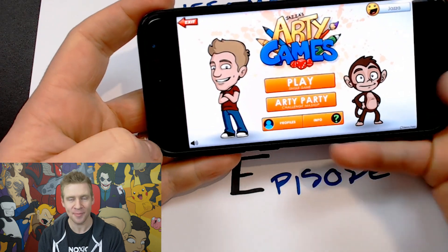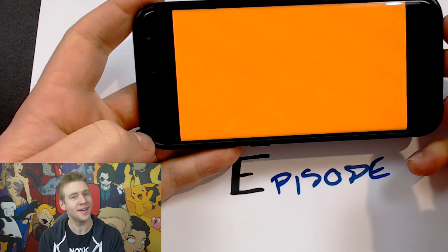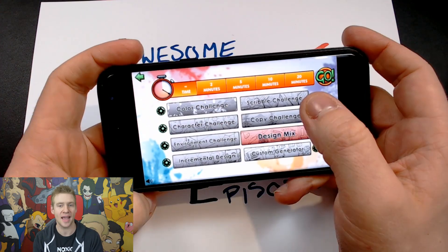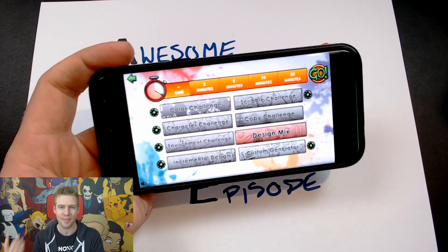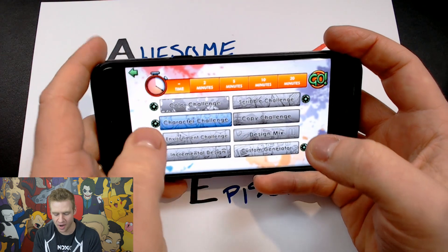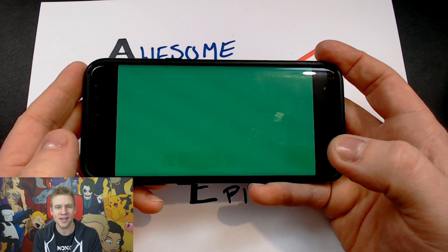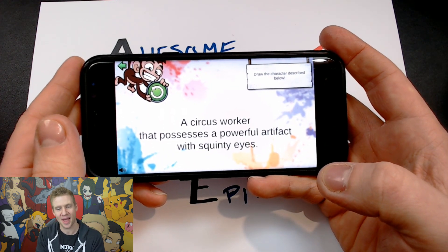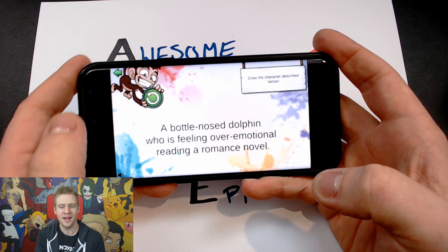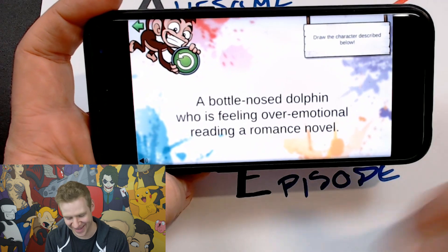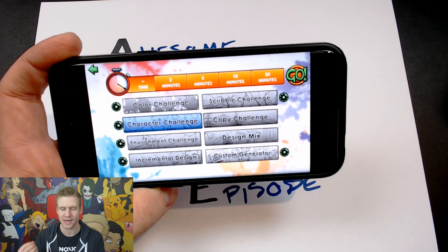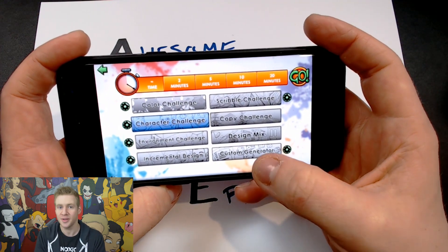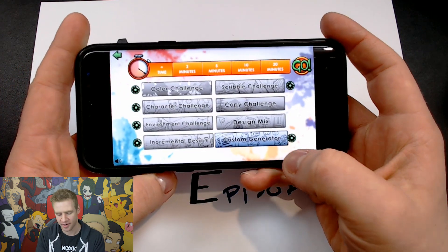To do this I'm using the Arty Games app — a game I've developed which has a whole bunch of arty games including colour challenges, character challenges, environment challenges and more. There's an arty game mode where you can rapidly go through a whole bunch of different ideas, great for coming up with character generation ideas of your own. You could draw a circus worker that possesses a powerful artifact with squinty eyes, or a bottlenose dolphin who is feeling over-emotional reading a romance novel. There are literally billions of combinations.